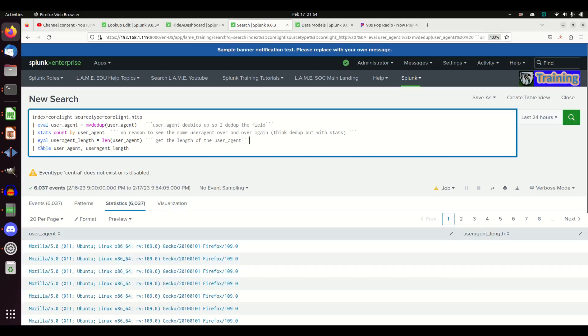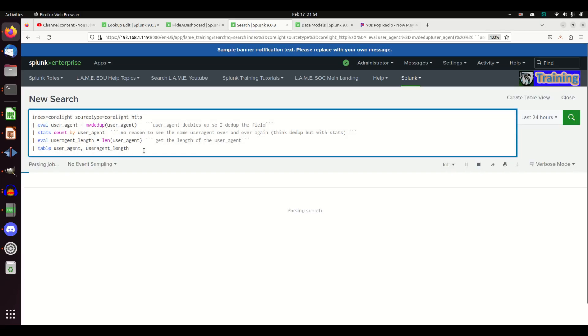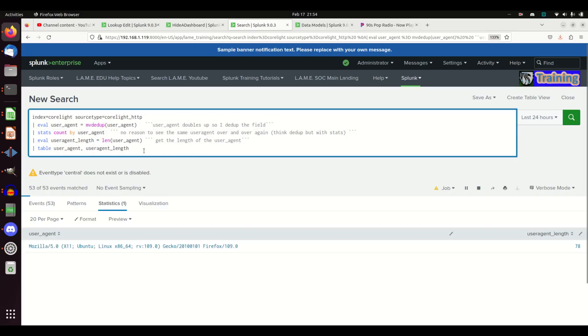I can stats count by user agent, thereby I will only be assessing the length of one of these, not every one of them. They're all going to have the exact same length. And so here's my command that does user length. I'm going to make a field called user_agent_length and it's going to be equal to len user agent. That gets the length, and then I'm just going to display it for you guys.